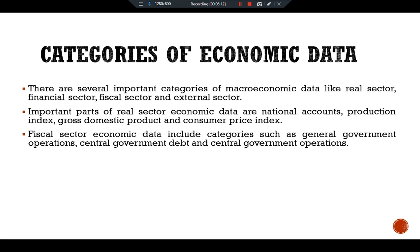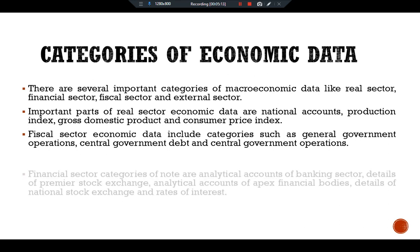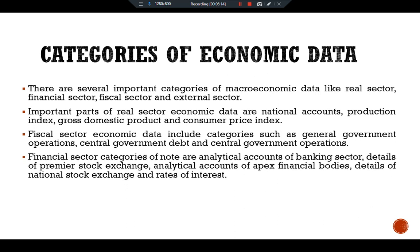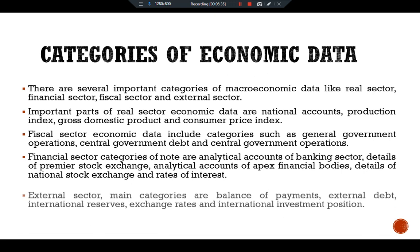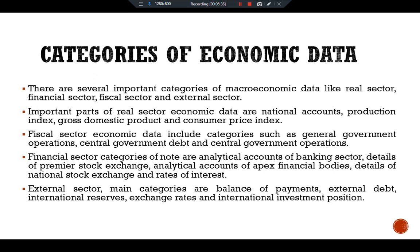The financial sector data category includes analytical accounts of the banking sector, details of the stock exchange, analytical accounts of the apex financial body, details of the national stock exchange, and interest rates. The external sector data main categories are balance of payments, external debt, international reserves, exchange rate, and international investment position.